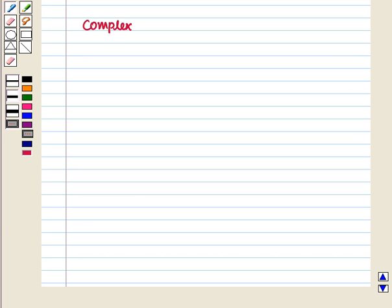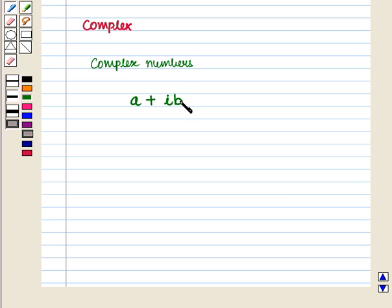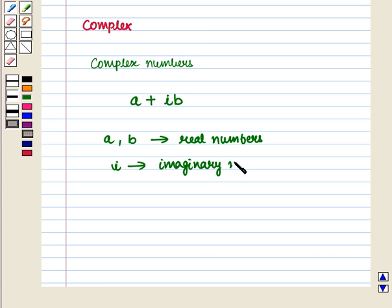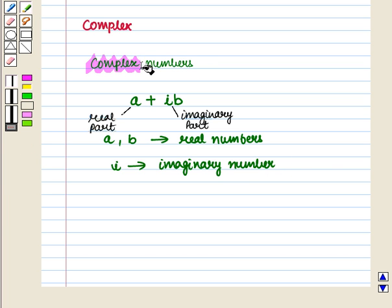You should know that complex numbers are those that can be written in the form a + ib, where a and b are both real numbers and i is the imaginary number. So complex numbers consist of real and imaginary parts.